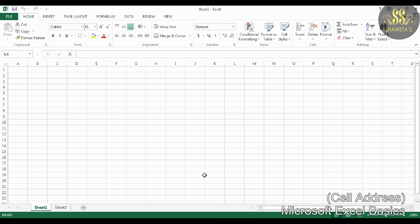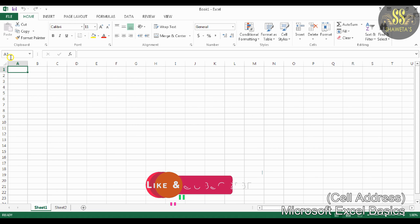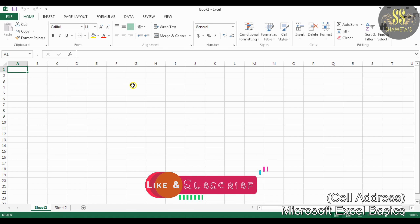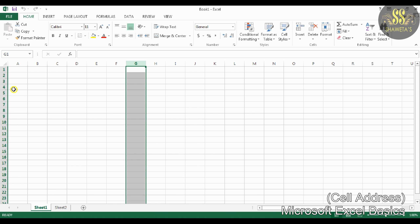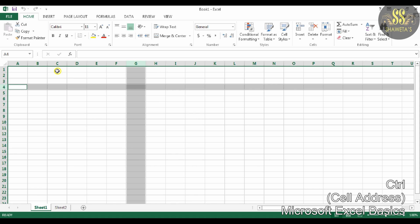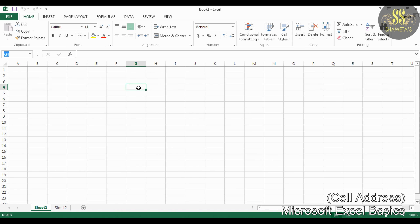The next basic is Cell Address. Every cell has a unique cell address. The column and row headings are used to give each cell a specific address. For example, G4 means the cell at the intersection of column G and row 4. The cell address G4 will be displayed in the upper left corner of the spreadsheet.